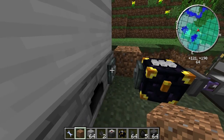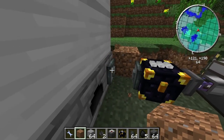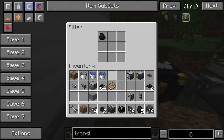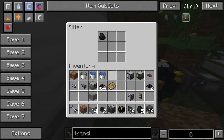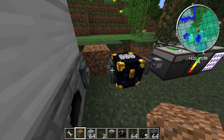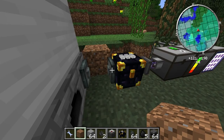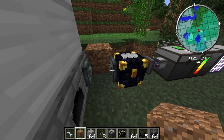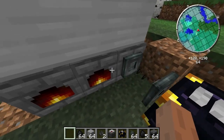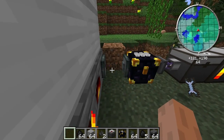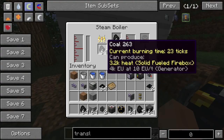How am I going to turn this thing on? You just have to right-click with an empty hand, like many things. That should be putting all the coal in.